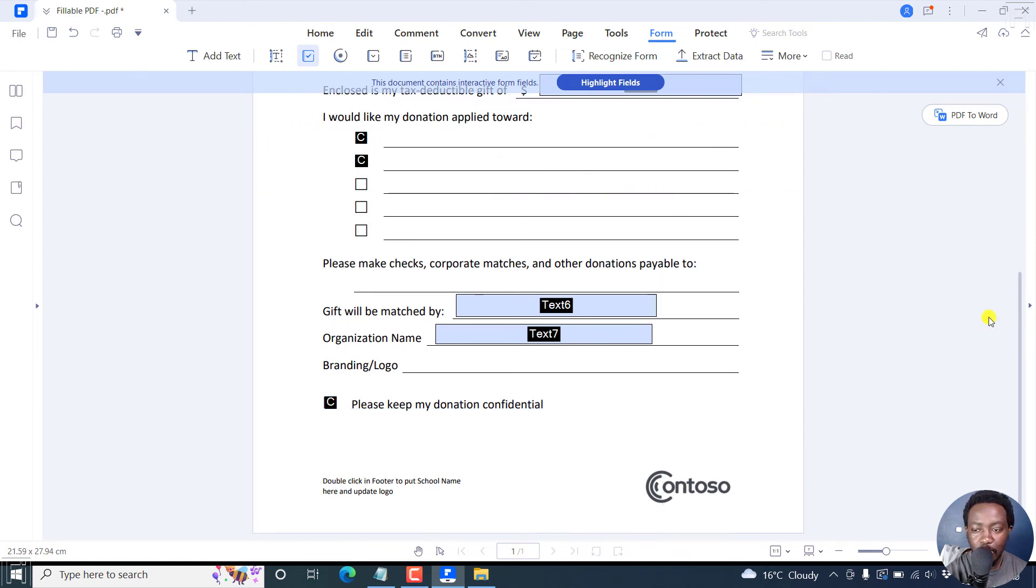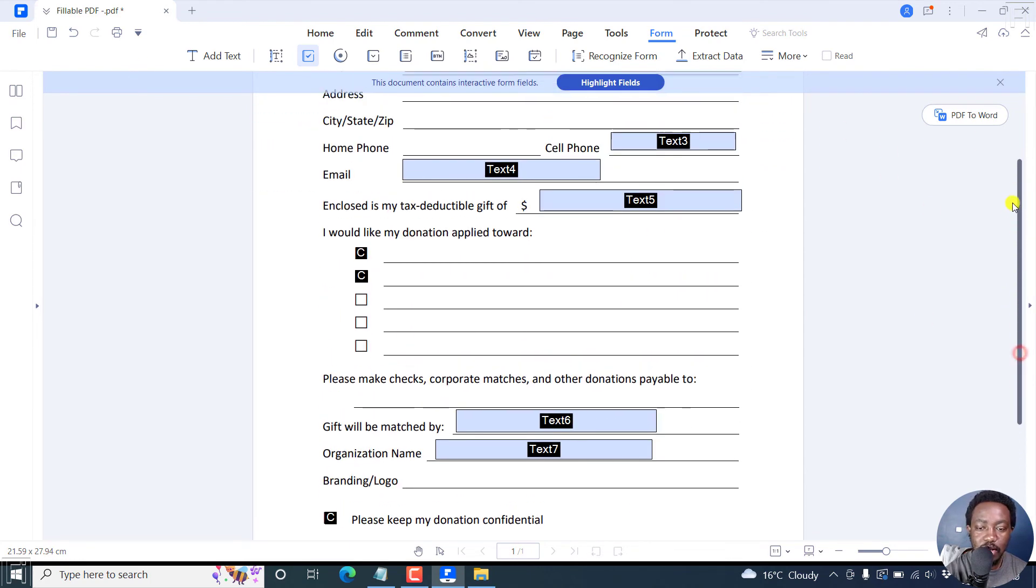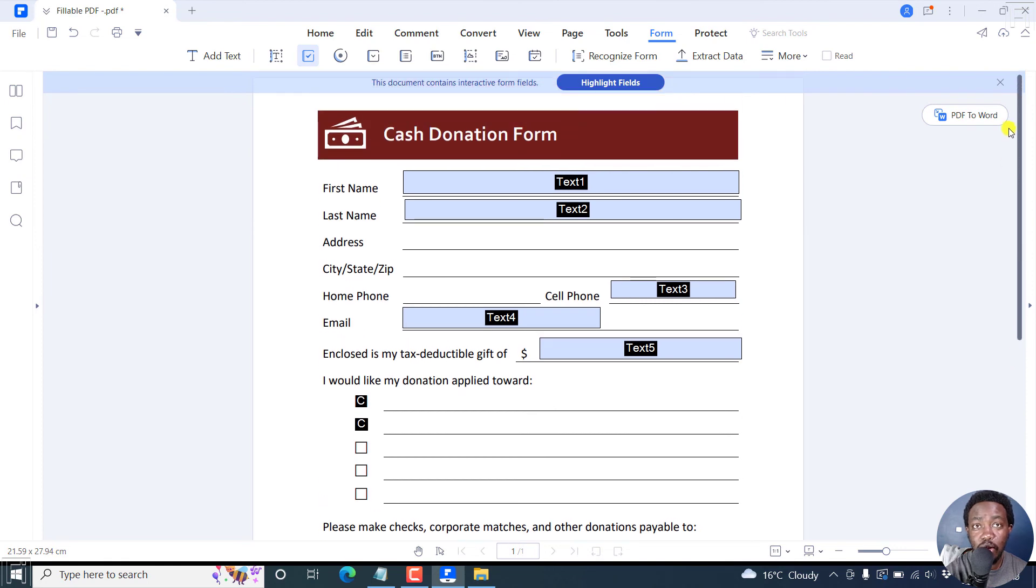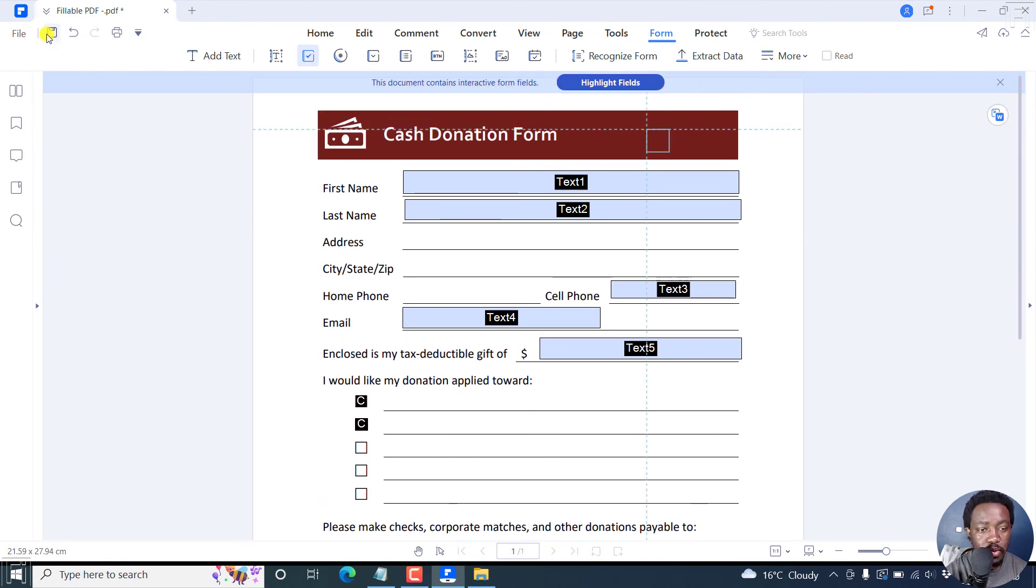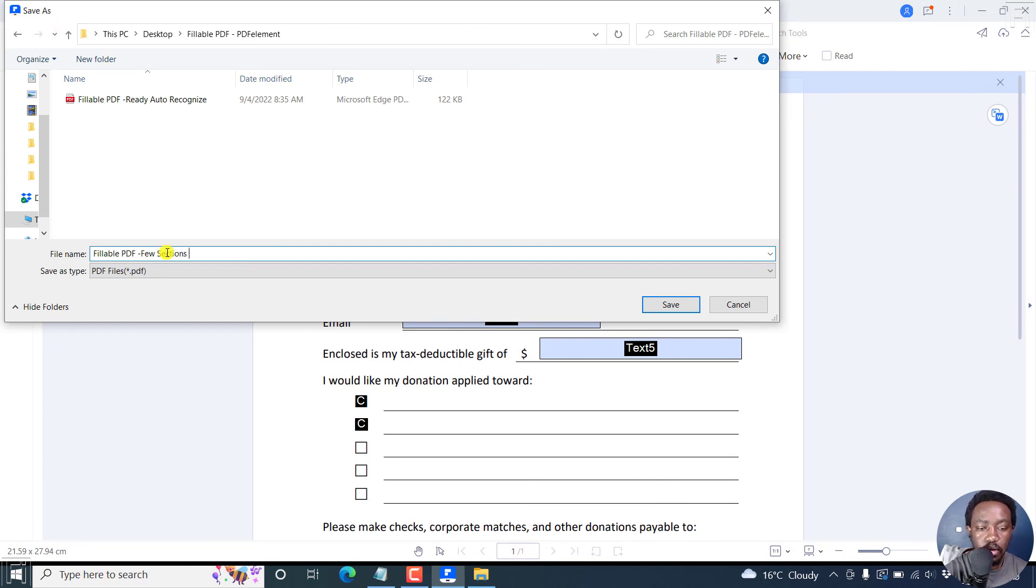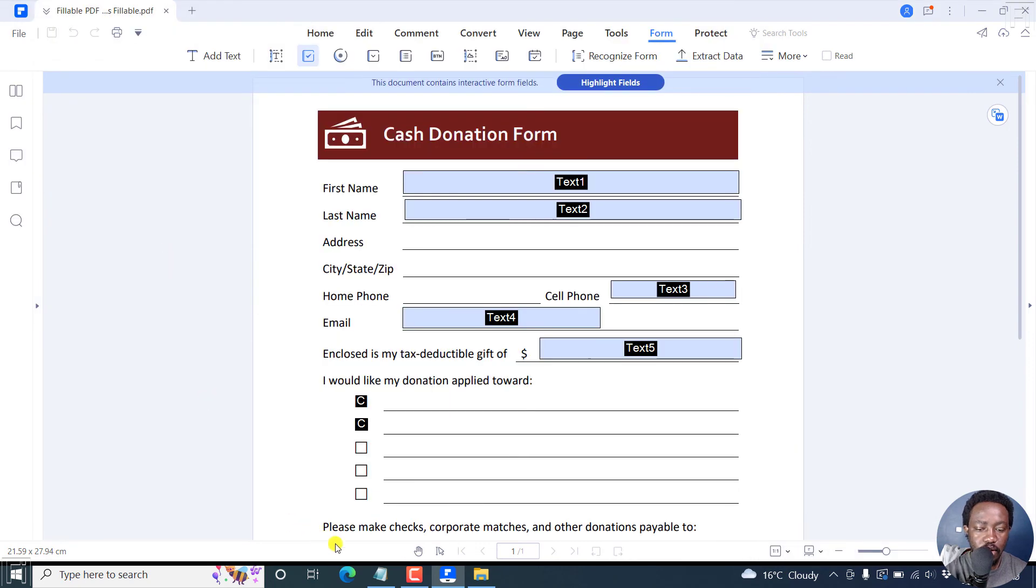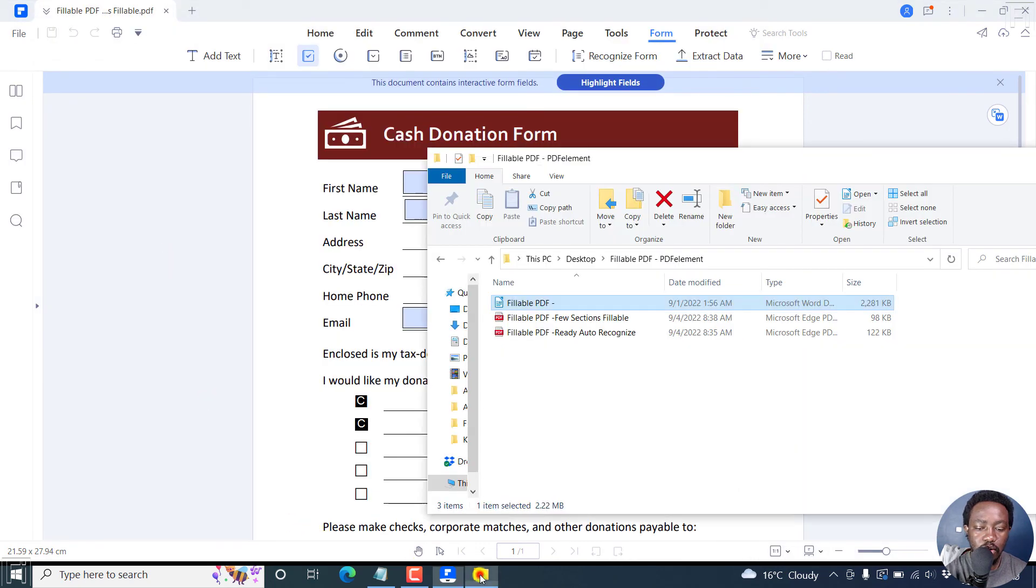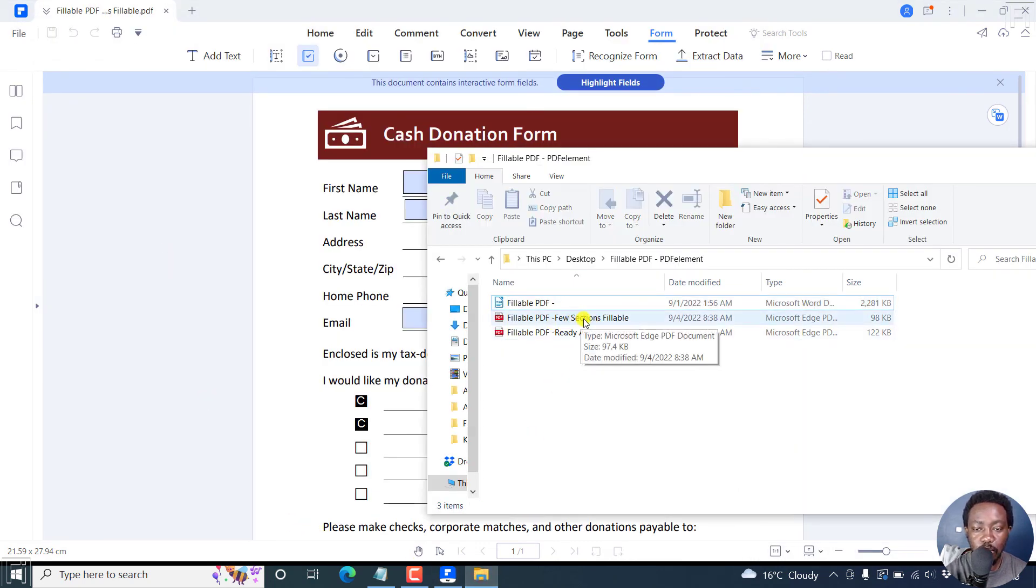That's looking good. So when we look at our form, some sections are fillable, others are not fillable. So we can save few sections. Fillable. Save. If we go back to our folder here, we now have the few sections fillable PDF form.